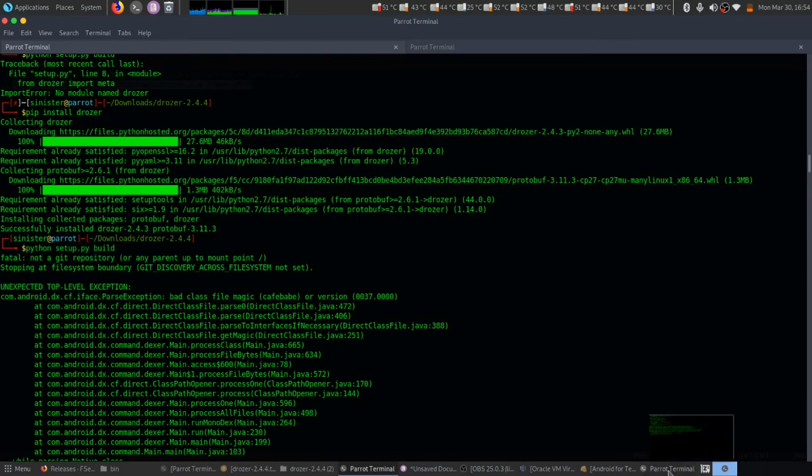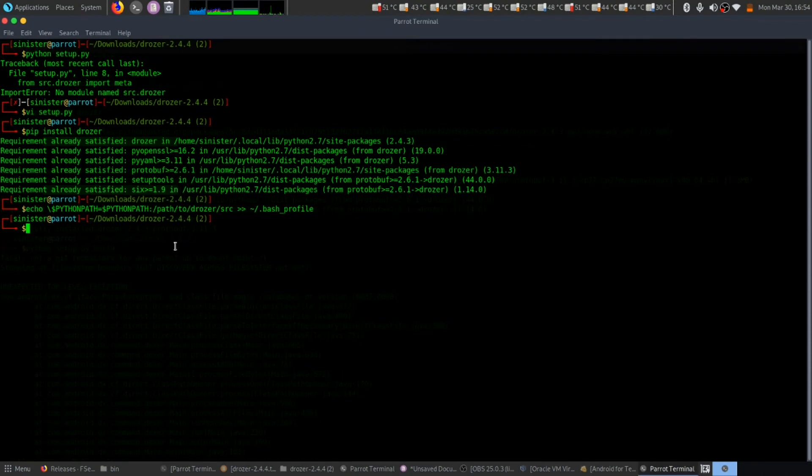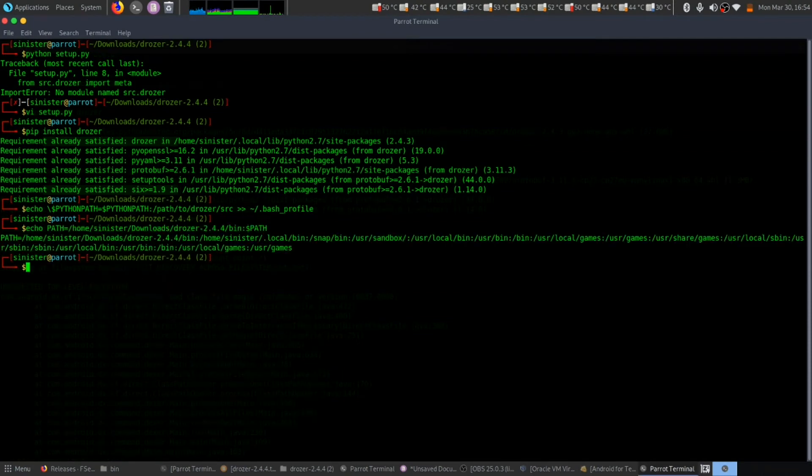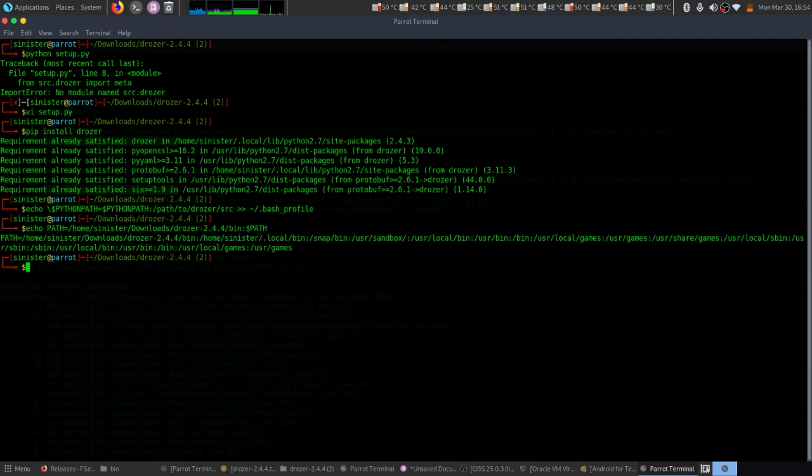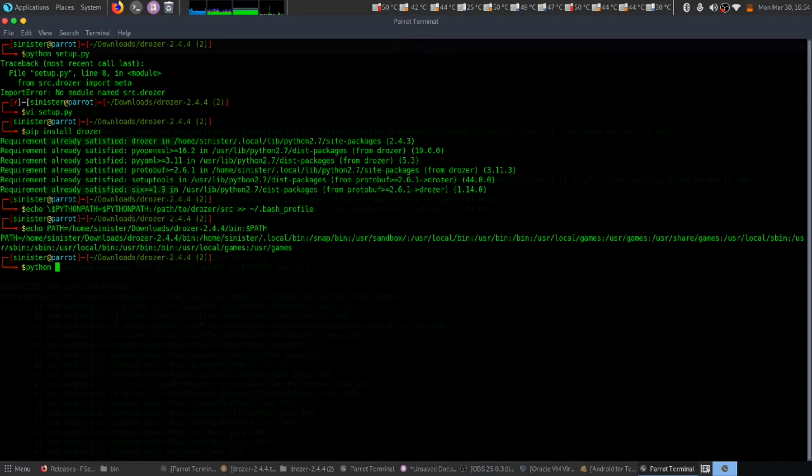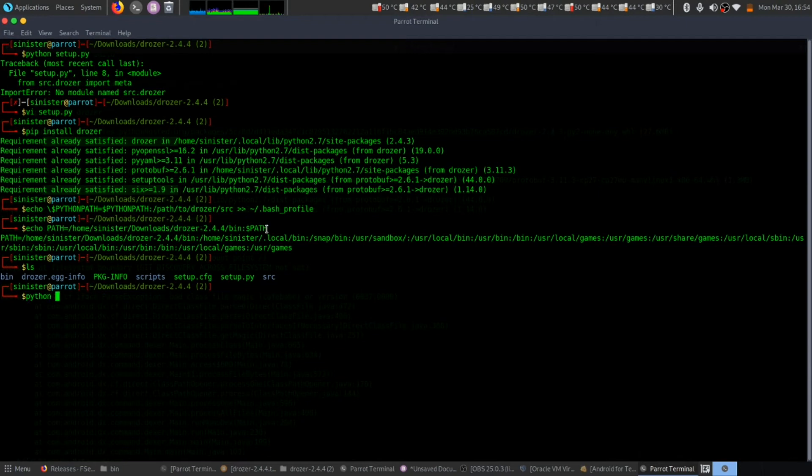Once that's been done, then simply run python setup then build. I have already downloaded it.